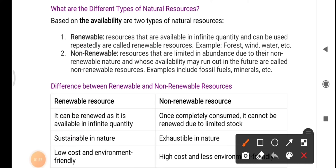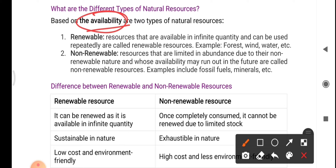Based on availability, natural resources can be divided into two types: renewable resources and non-renewable resources. There is also another subdivision — biotic and abiotic natural resources — but first we are discussing natural resources based on availability and their types.